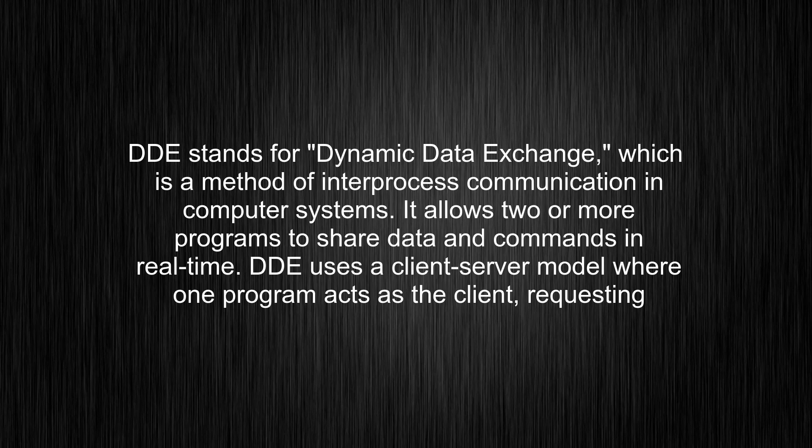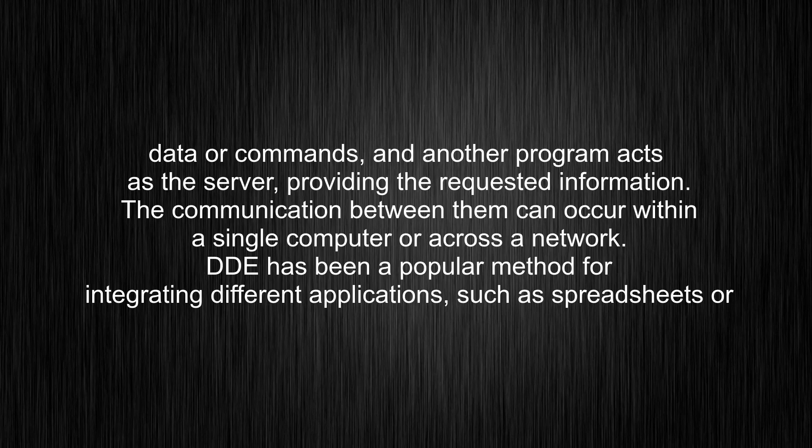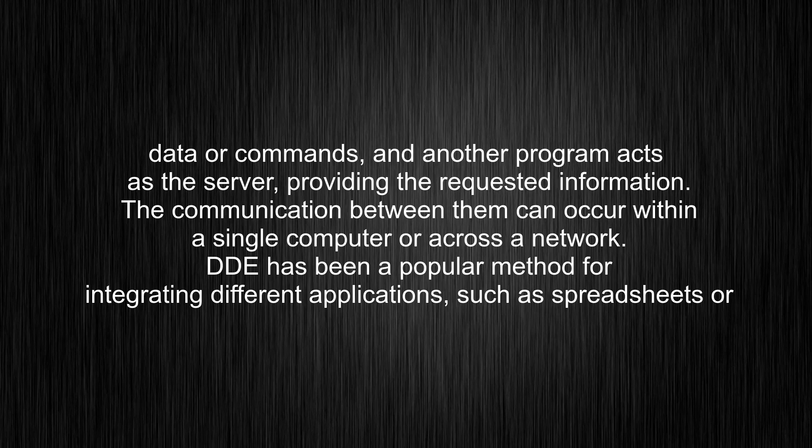DDE stands for Dynamic Data Exchange, which is a method of interprocess communication in computer systems. It allows two or more programs to share data and commands in real-time. DDE uses a client-server model where one program acts as the client, requesting data or commands, and another program acts as the server, providing the requested information.